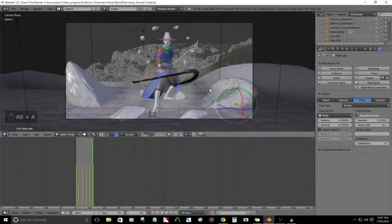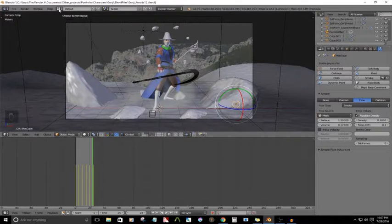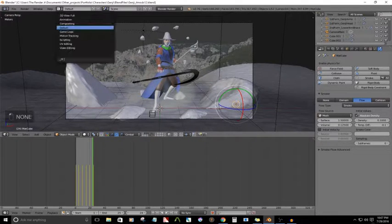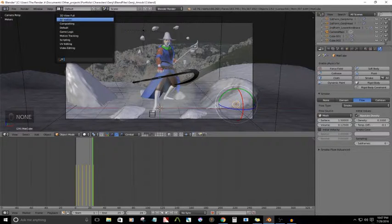So to fix that, go into this dropdown box right here for your screen layout, go into animation.